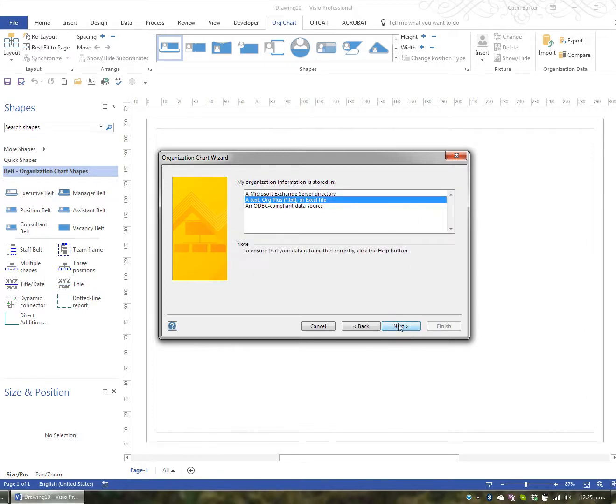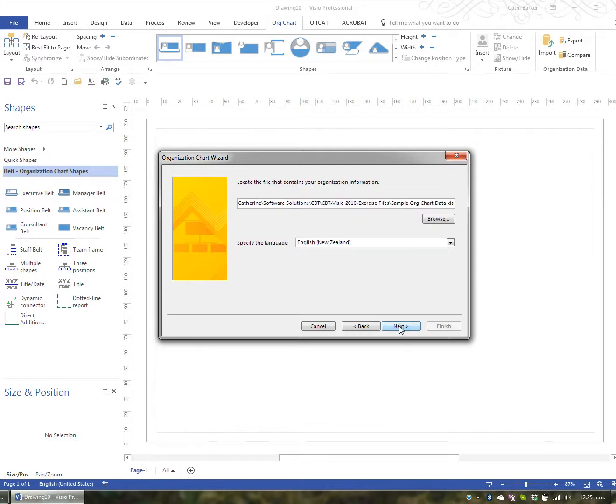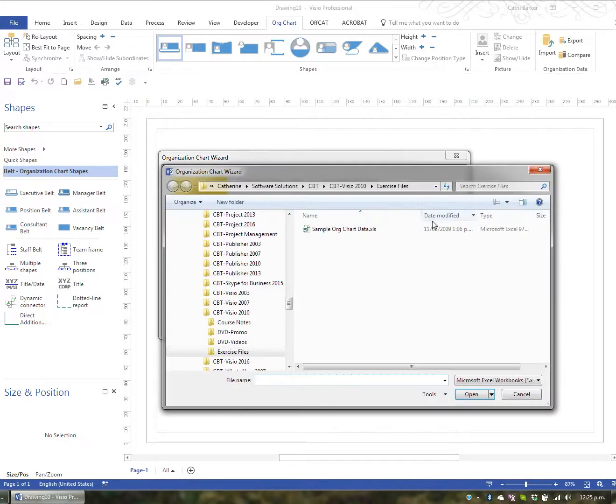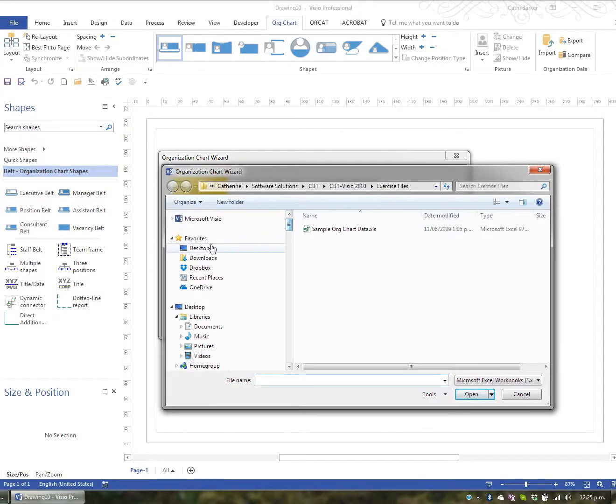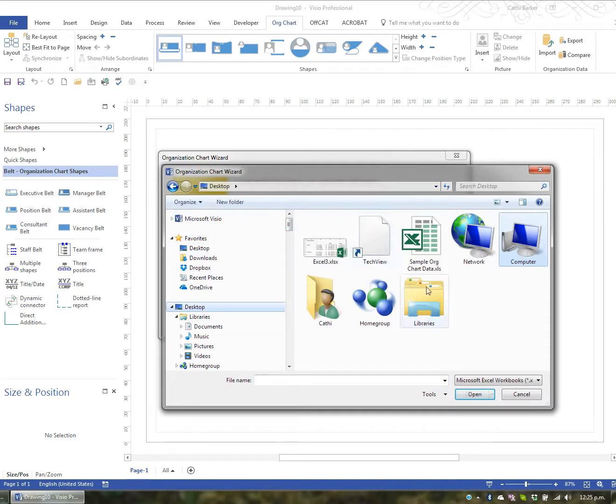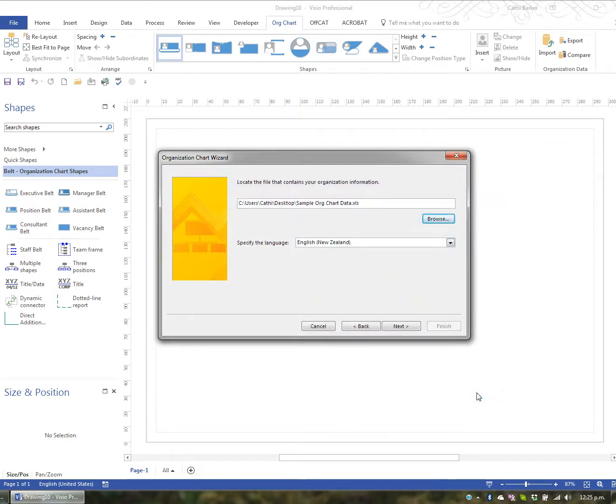The three types of files that it can draw information from are listed here. And the one I want to use is the one that says a text file or an Excel file. And I'll go next to that. At this point you need to browse and find that particular file. And I'm going to use the one on the desktop that had all those people and who they reported to. You can specify a language if necessary, but I'm just going to go Next.